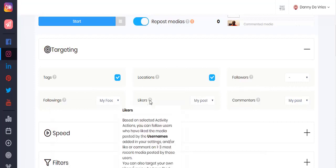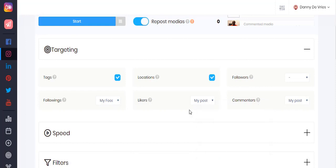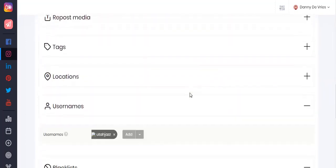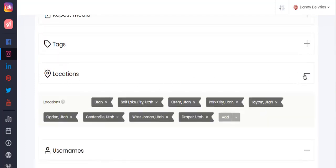You can also set your auto activity to like the media posted by certain names added in your settings. If you are wondering where to add these usernames, simply click below and this is where you can add them. The same goes for locations as well.